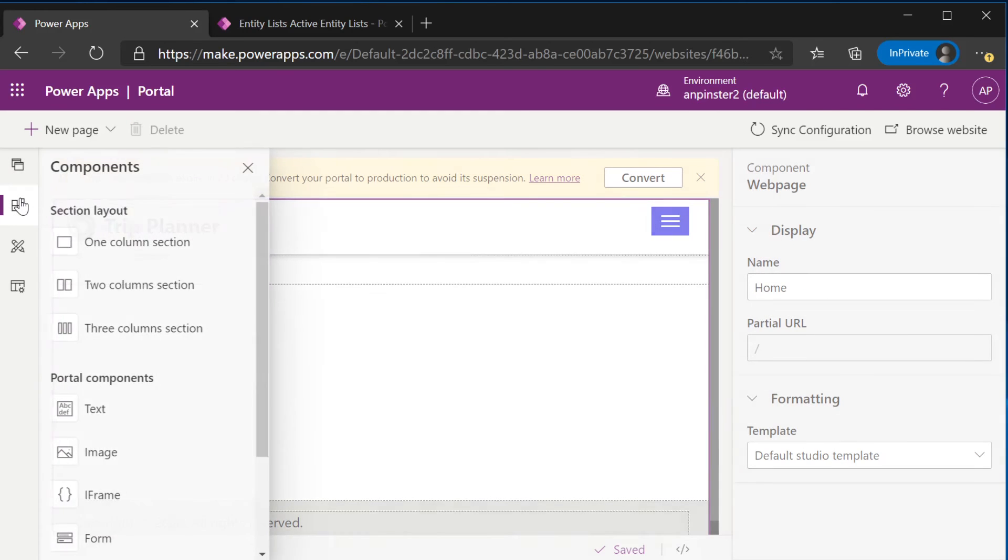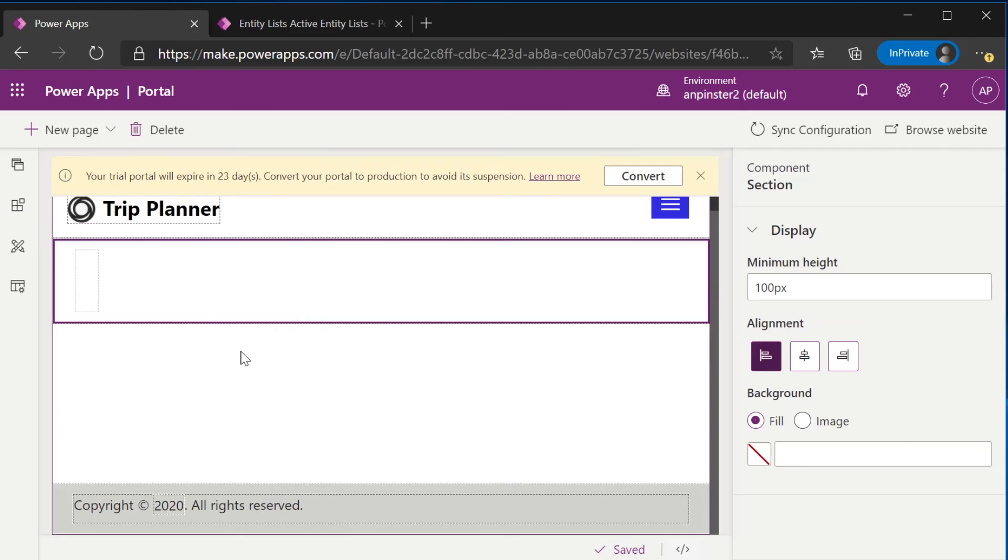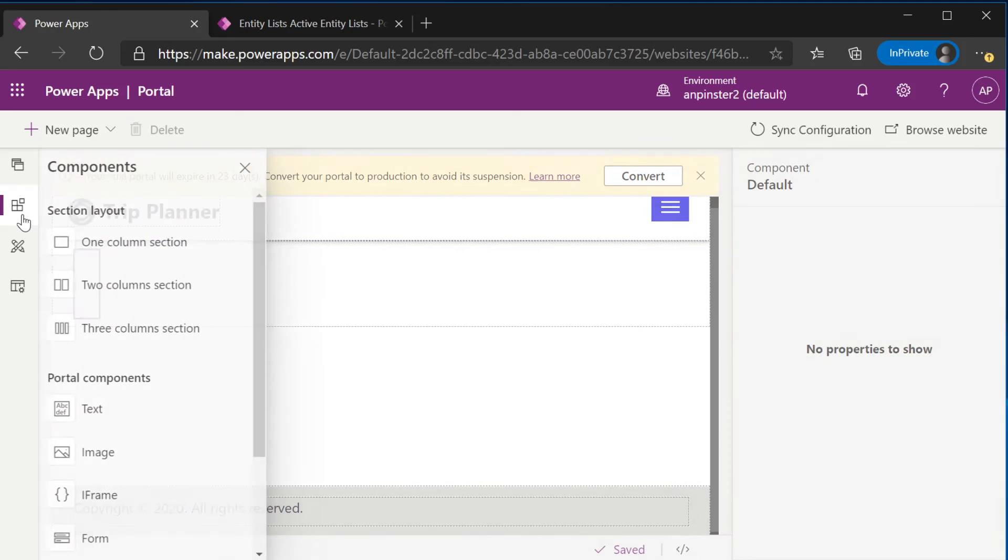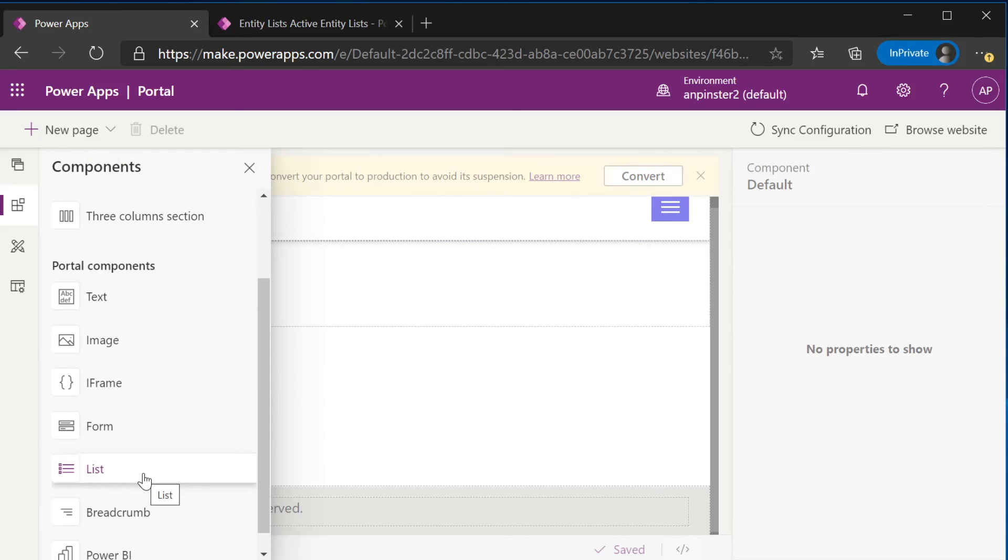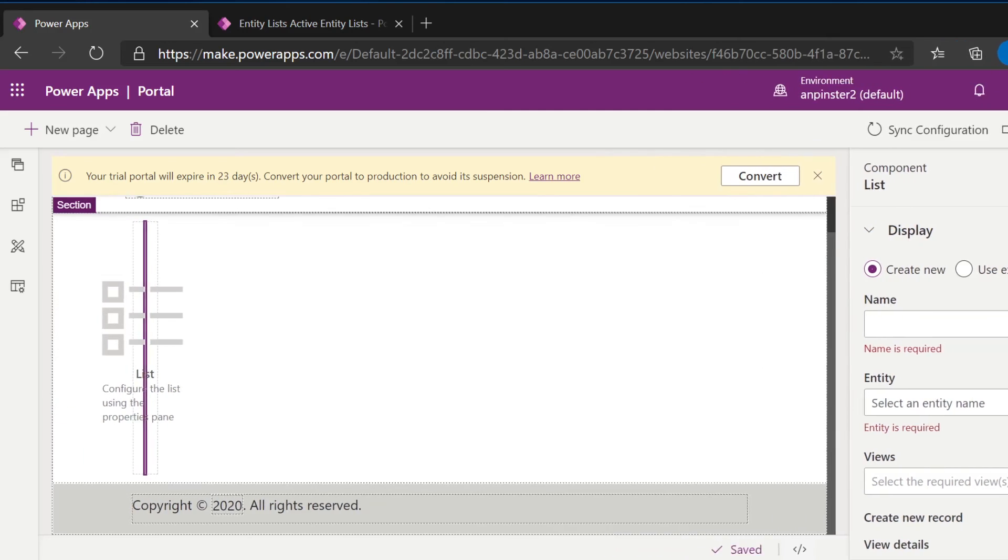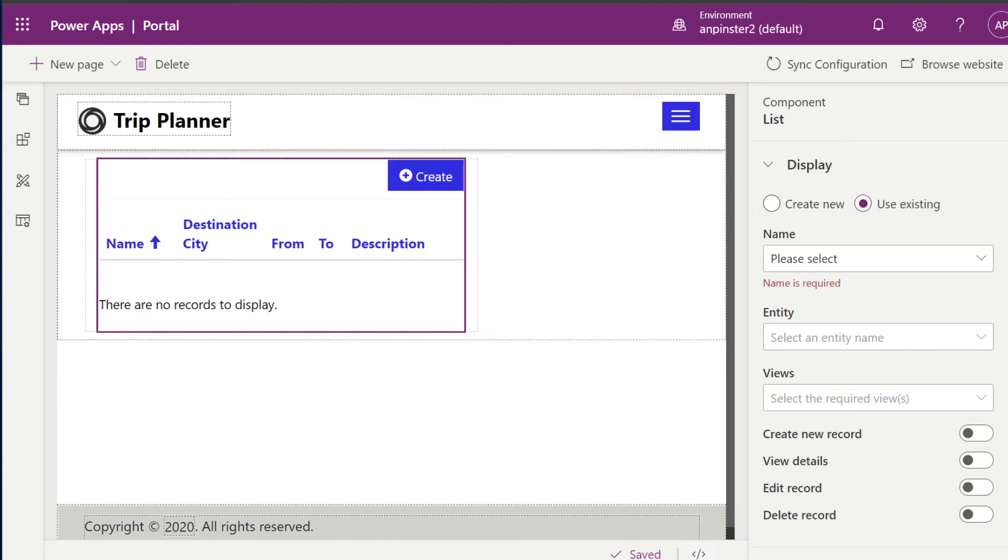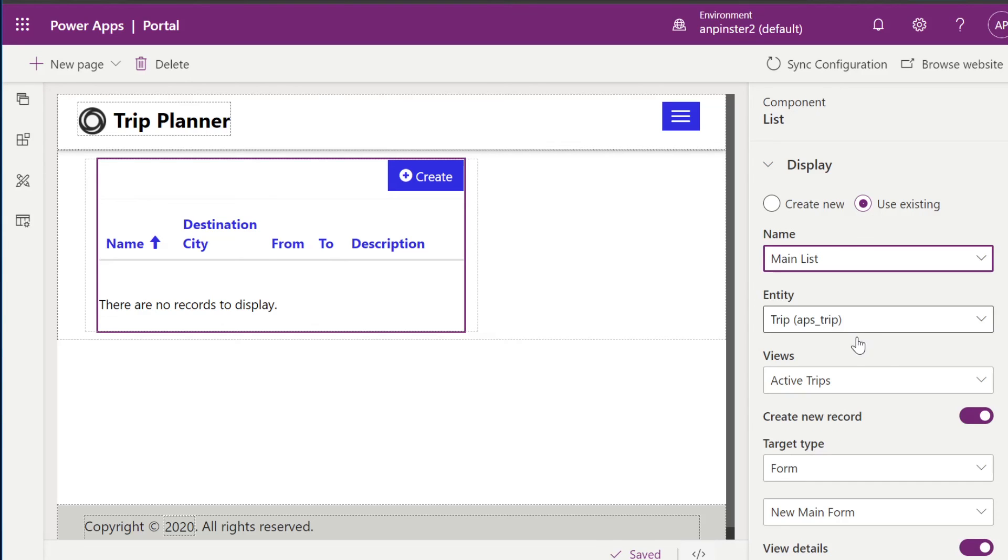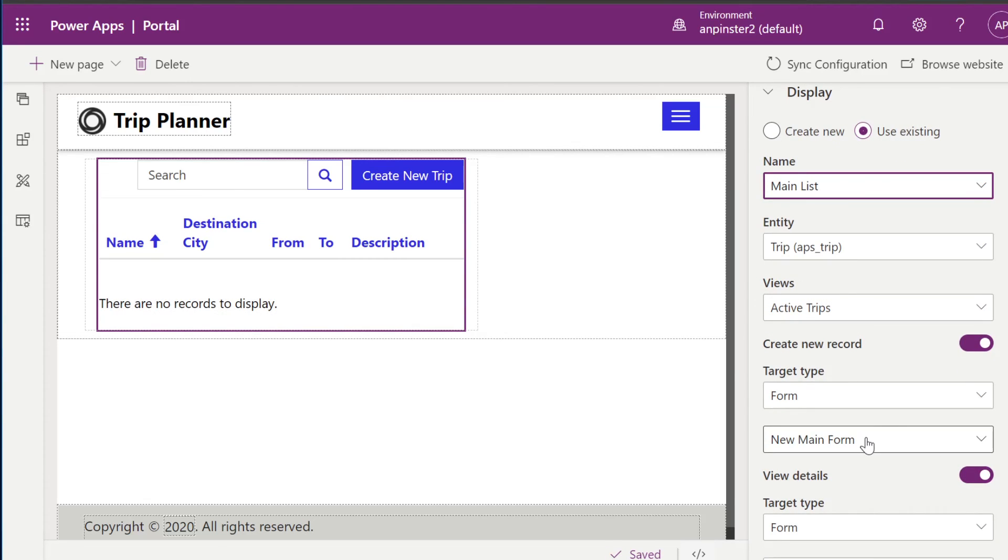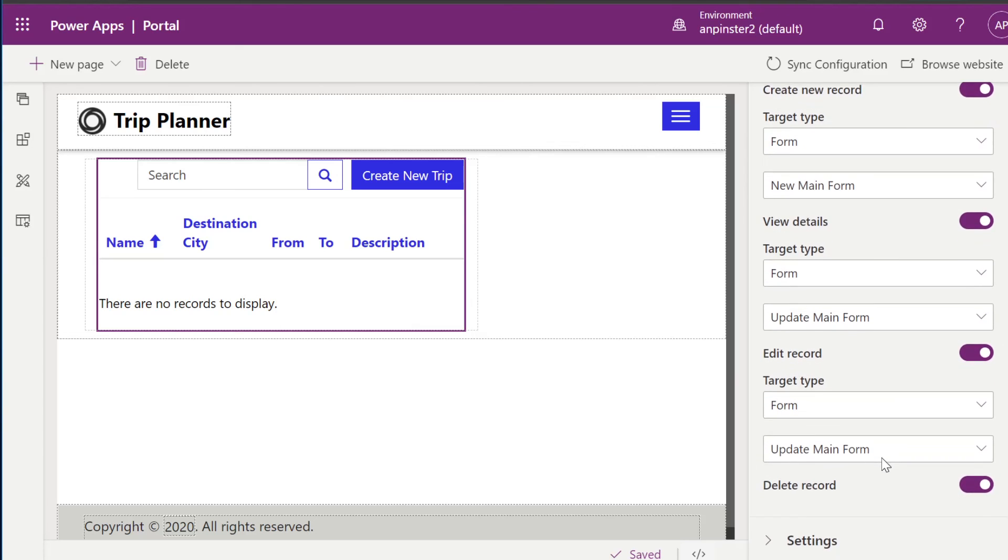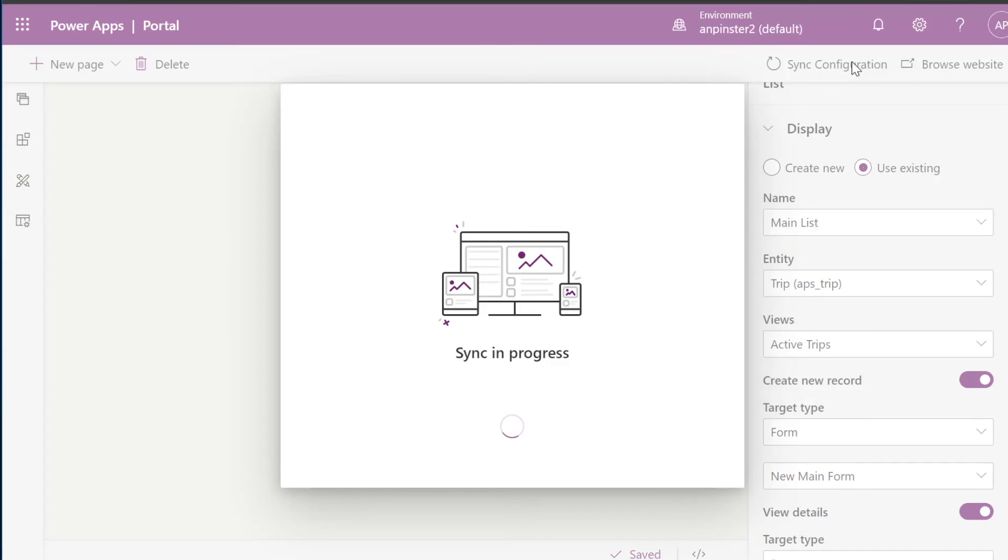And now I'm going to go and add a one column section. Inside of this section, I'm going to add a list. Using the right hand side to customize our list, we're going to select use existing. We're going to select main list and everything will populate since we have already created this in the portal management app.